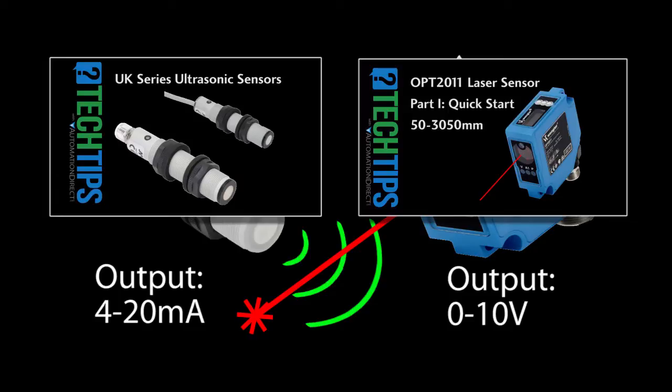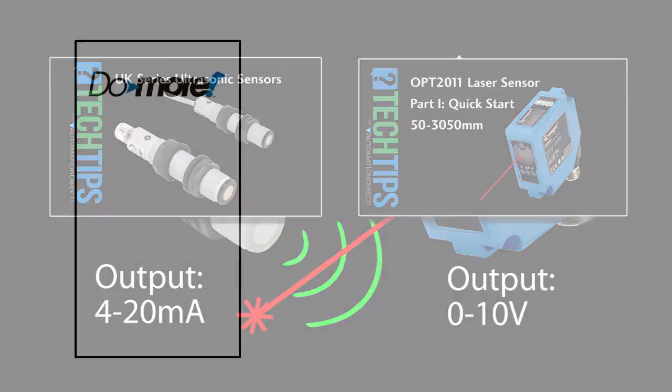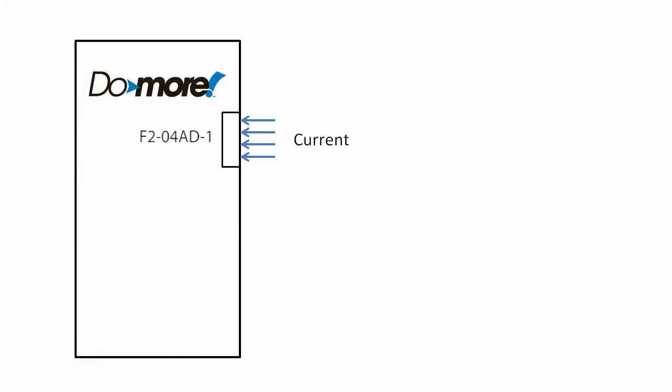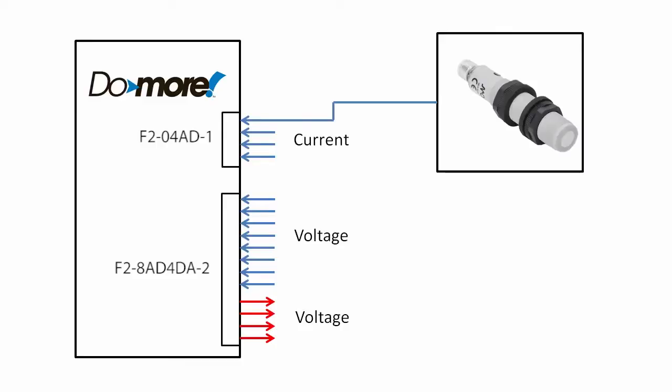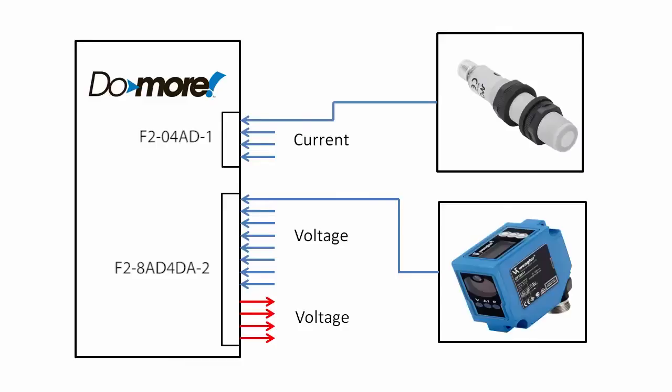We just take those outputs and wire them into the analog inputs of the PLC. The Do-more has several modules we could use for this, but we are going to use a 4 input analog current module and an 8 input 4 output voltage module. For this video we only need one current input and one voltage input.